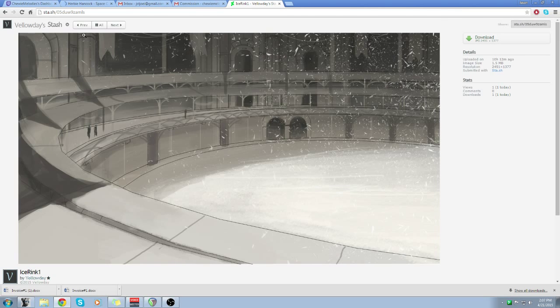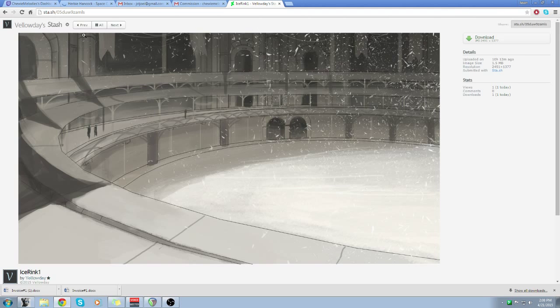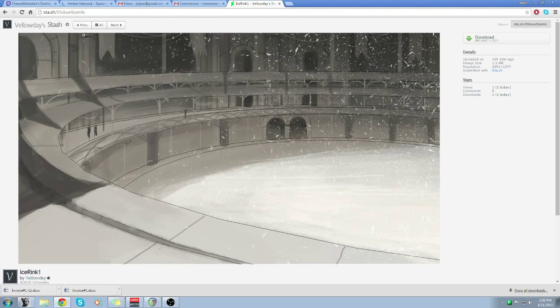So I was thinking like you come into this ice rink and you see the snow or whatever falling down onto the ice. You see the grandness of the arena.